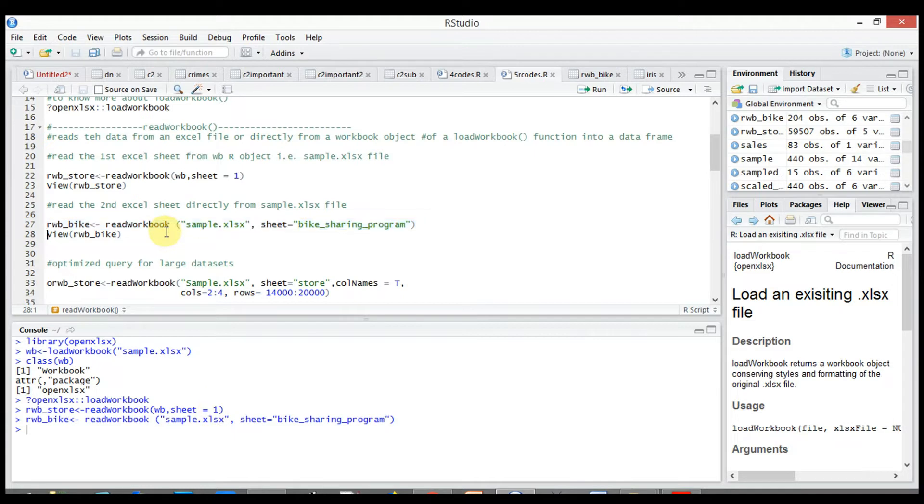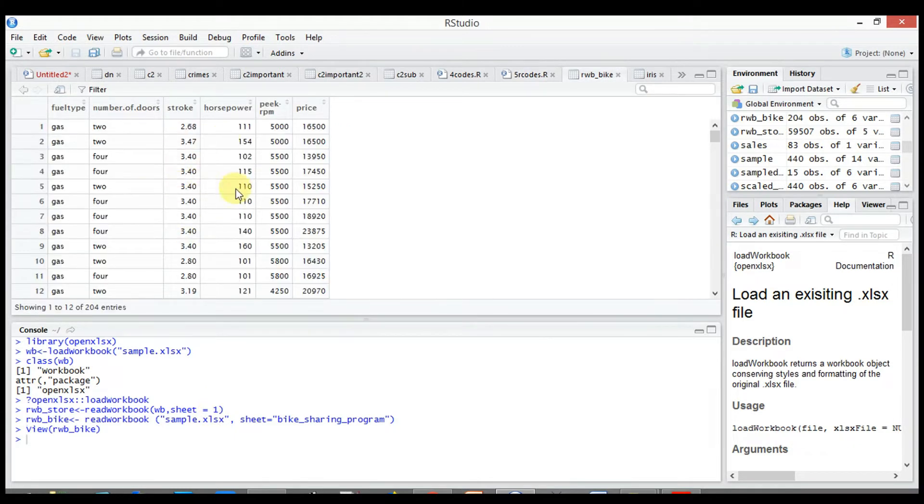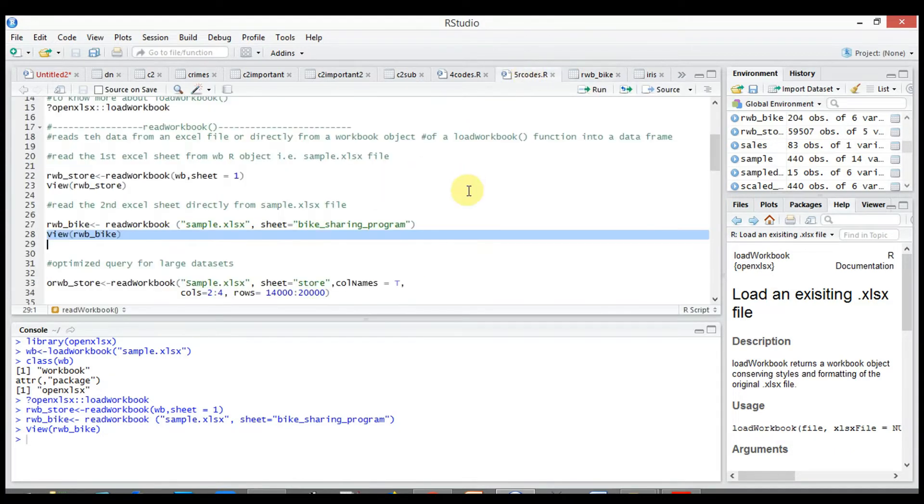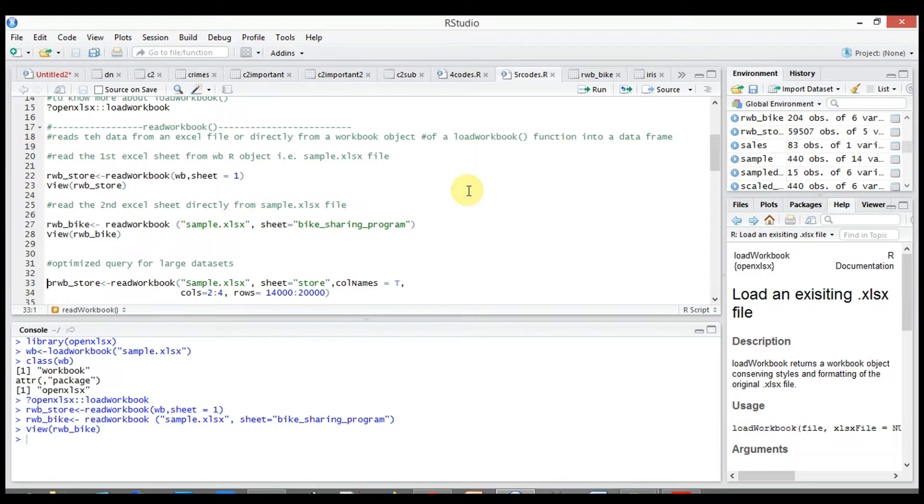View the R object rwb_pipe to view the data. We can optimize our query for reading large datasets simply by providing column and row range by using cols and rows.